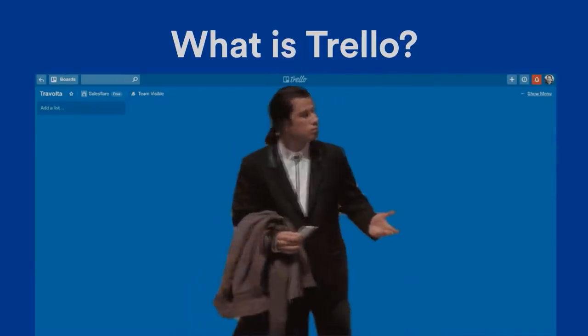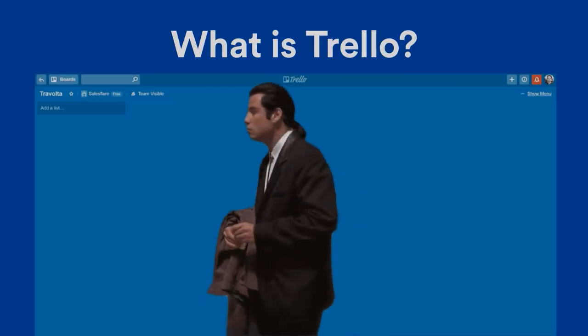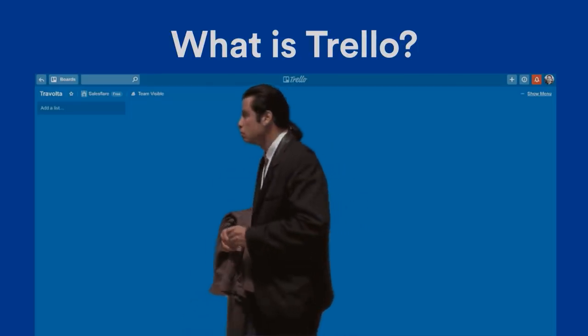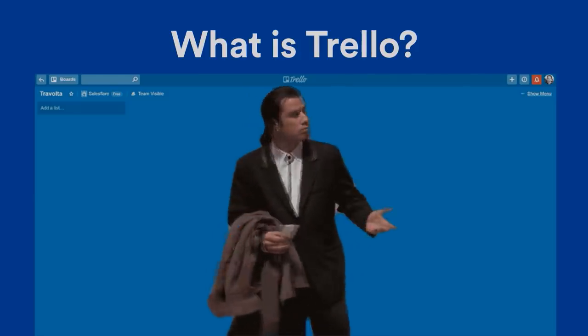So I'm going to start with a big question: what is Trello? It's kind of ironic because the answer is Trello at its core is a very simple tool. Like Michael said earlier, it's just boards, lists, and cards. That's it. But it's the simplicity of it that makes it so powerful.